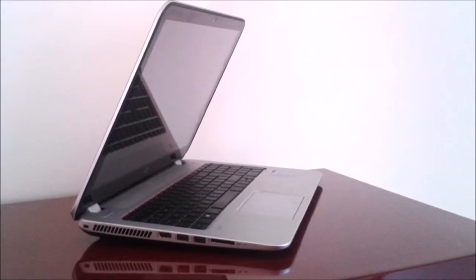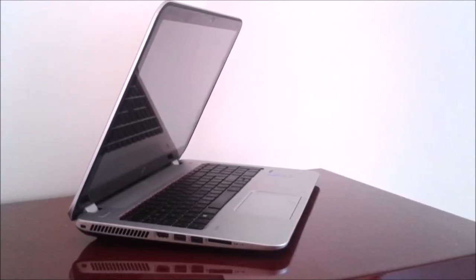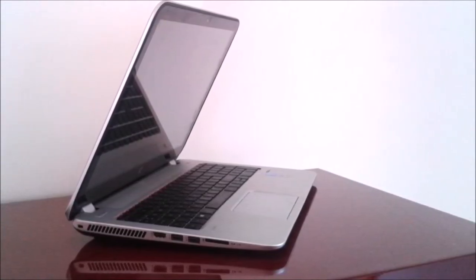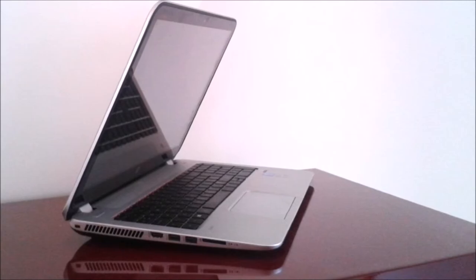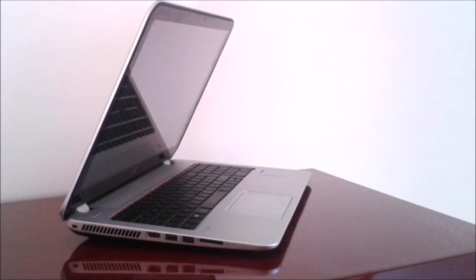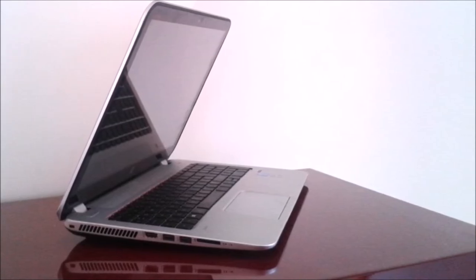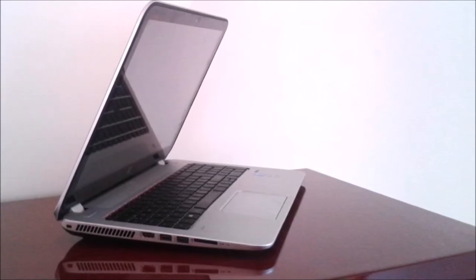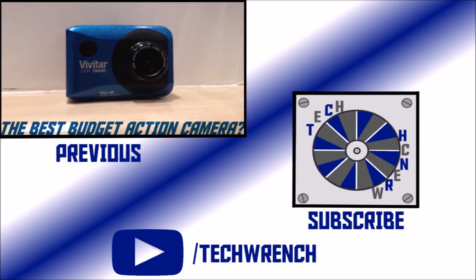So that wraps up today's video. Leave a rating, leave a comment and check out some other videos. We'll see you next time.